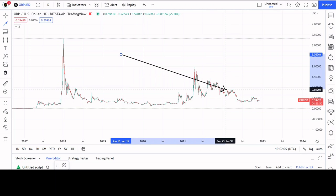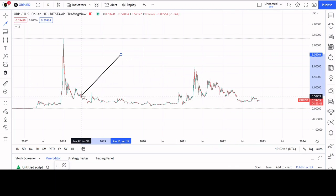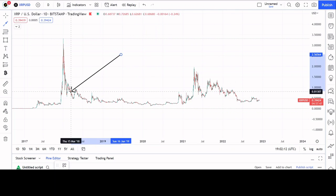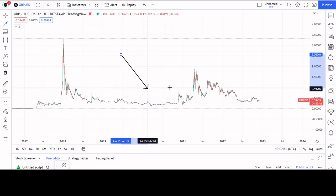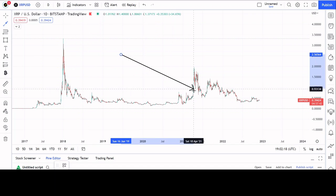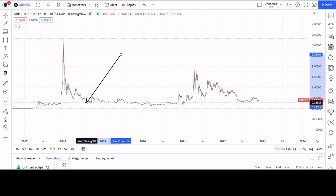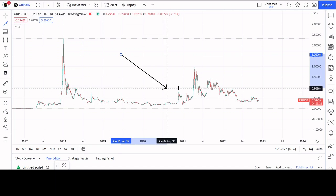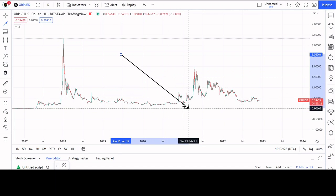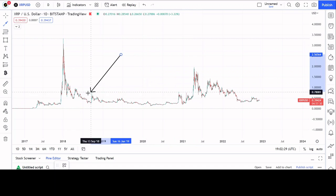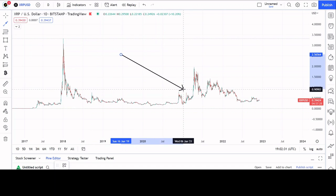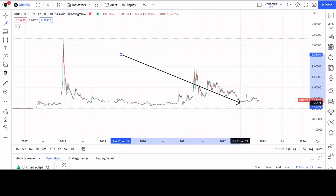Please go back and watch my previous XRP videos to learn about the different fractals that make up this decline and the range-bound sideways time. In the decline, there are roughly six fractals — sometimes one is missing, so five. In the range-bound sideways time there are three fractals. It is this range-bound sideways time that we have just entered.